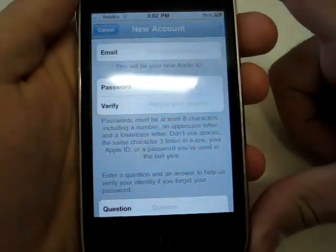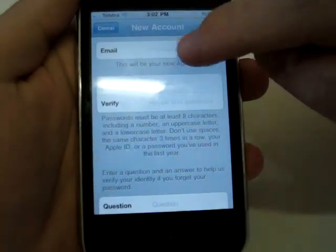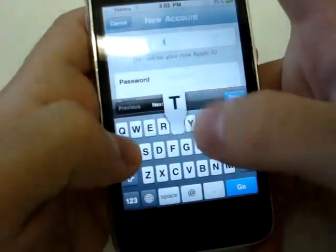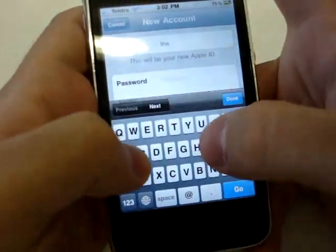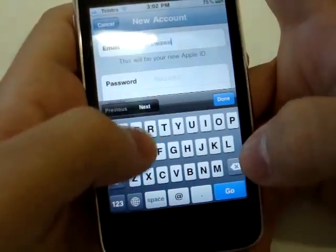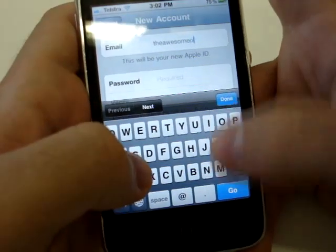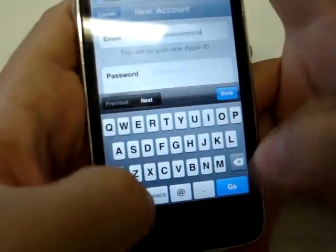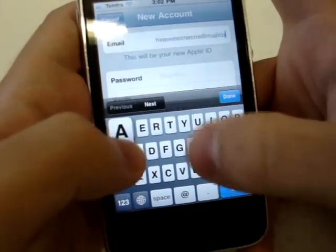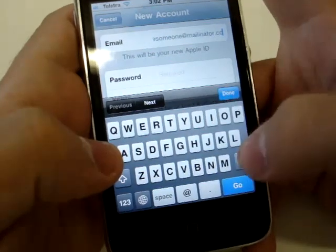Now you start entering your details for your new account. Click on the email box and type in your email address. It can be a Hotmail address, a Gmail address, whatever you want. I'm using a fake address here — the awesome one at Mailinator, which is a free email address service you can use to help prevent spam.